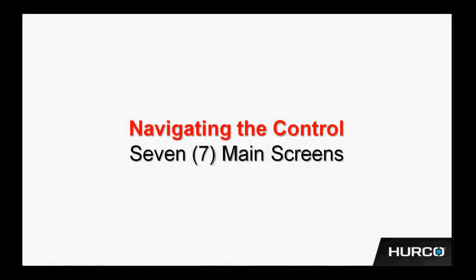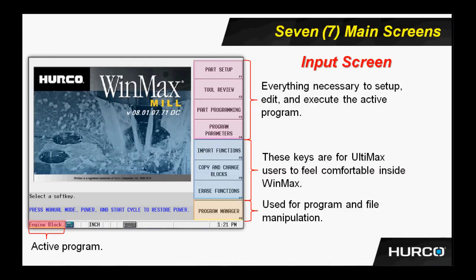Let's move on to the seven main screens of the HERCO control. First, we have the input screen.